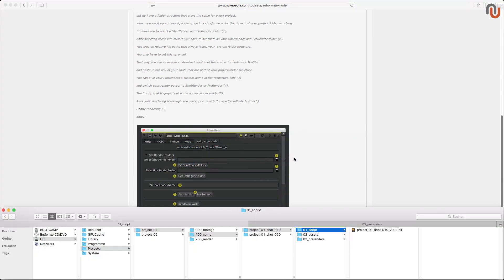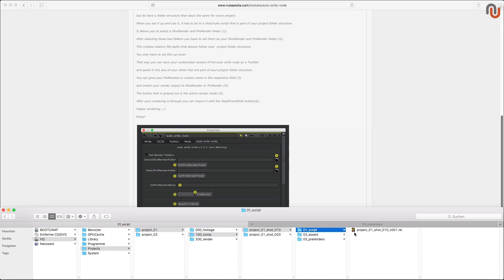The first thing you have to do to set up the Autowrite Node correctly is to open or create a Nuke script that is part of your main project folder structure. That could be an existing shot in one of your projects or a new blank shot in your project folder template with nothing in it but the Autowrite Node. This is important because when you set it up it will only work within your project folder structure.